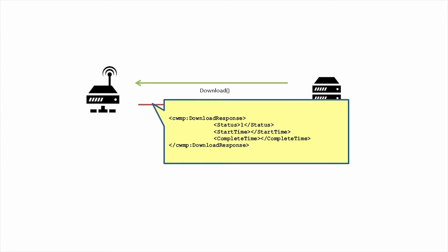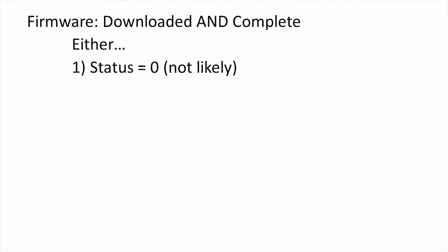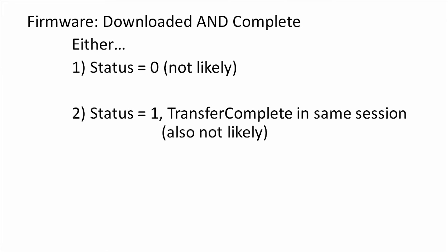In the case of firmware, the CPE must consider the download complete when it has been downloaded and the upgrade is complete. There are three ways a CPE can indicate this. The first is to set status to zero in the download response. This is probably unlikely, as it means the download was completed and the firmware upgrade was committed and applied during the CWMP session, which is probably not possible in the event of a reboot. The second method is to set status to one in the download response and make a transfer complete call on the ACS during the same session. This is also unlikely for the same reasons, but possible.